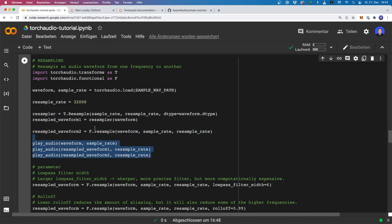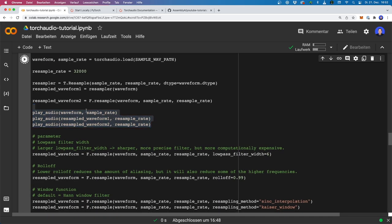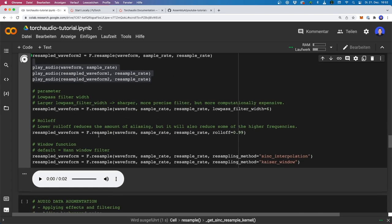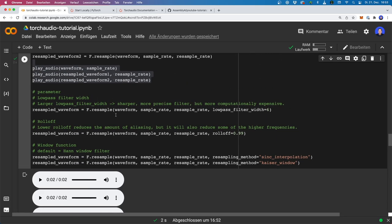Let's play all the resampled files. They all sound pretty similar; to find the differences you have to actually look at the data. With transforms.Resample, a few things are pre-calculated, so this could be faster if you want to resample multiple waveforms with the same configuration. Otherwise, both approaches are just fine.